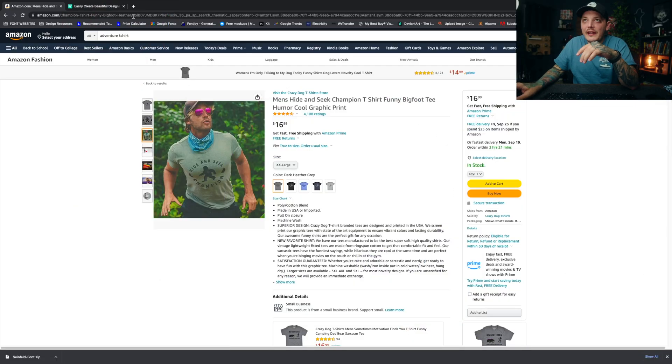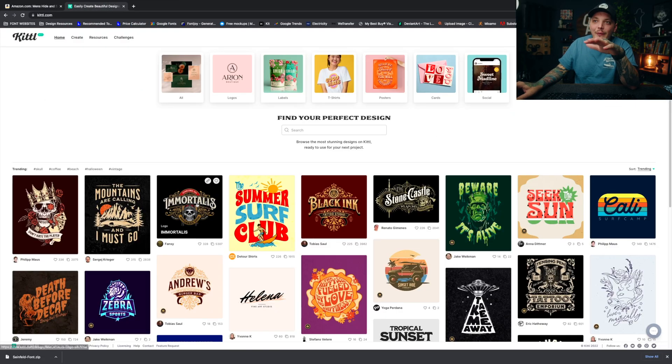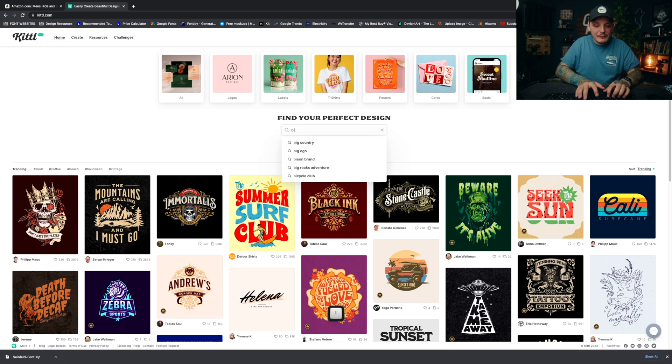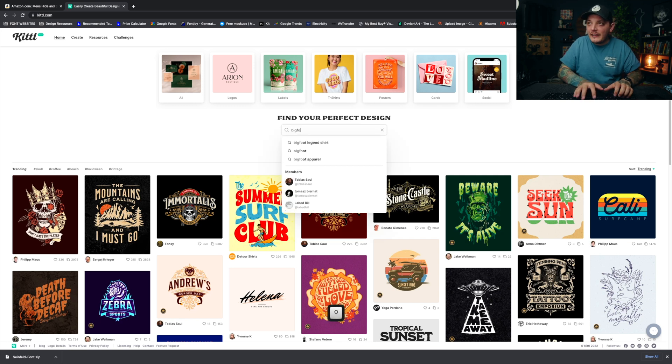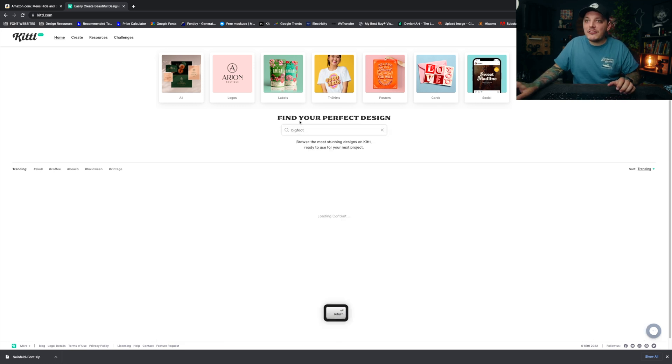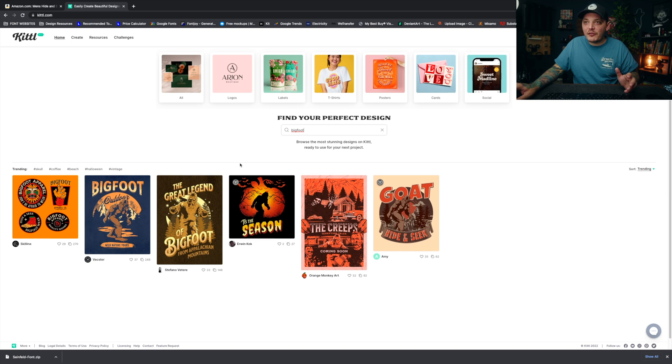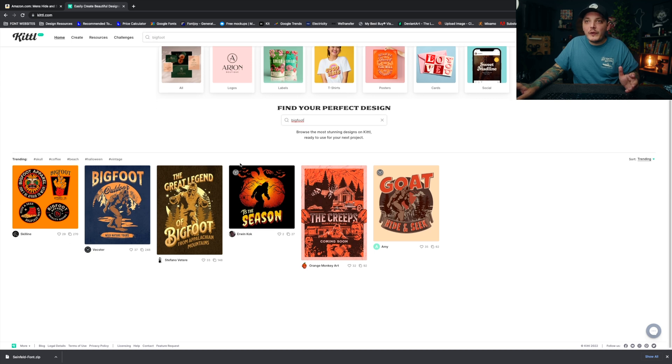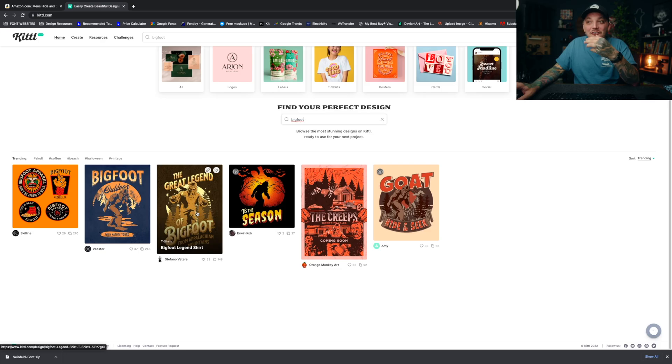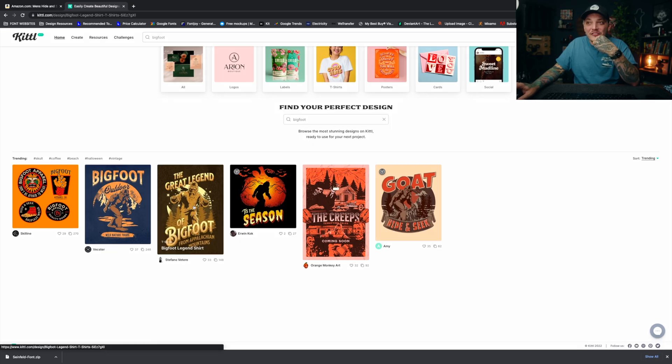Check this out. So I'm on Kittle right now. I already signed into my account. I'm just going to simply type in Bigfoot and see what I can find real quick. And there's got to be something on here that's Bigfoot related. We already found one. That was a lot easier than I thought. I'm not even going to lie. I thought it was going to be a little bit more challenging. And some of these look really, really good, honestly.